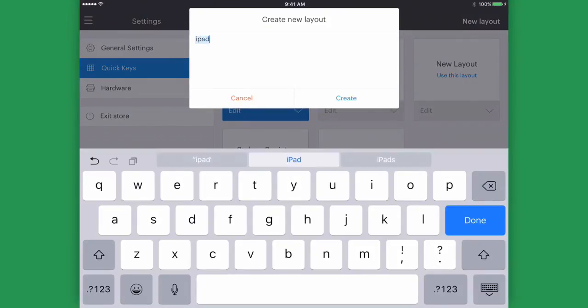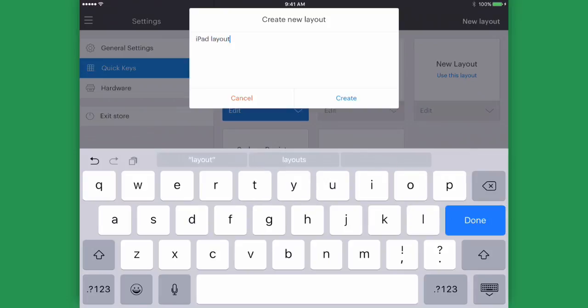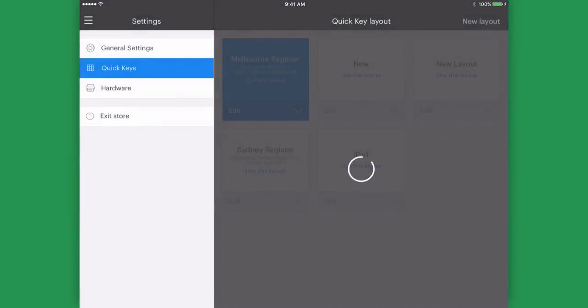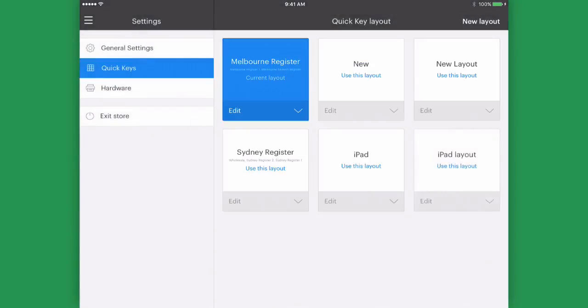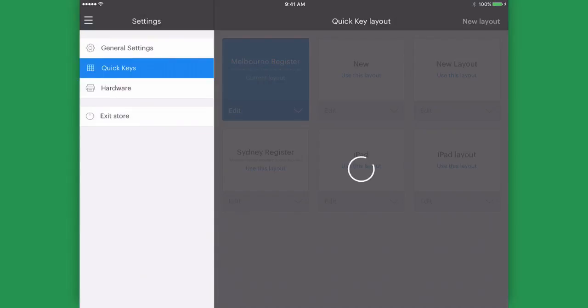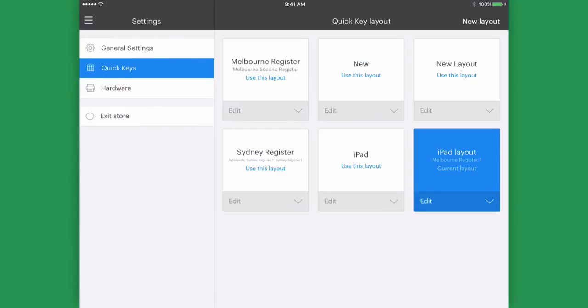On here we can name our QuickKey layout and tap Create. Once created we can select Modify and build a customized layout.